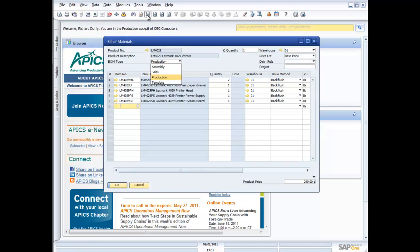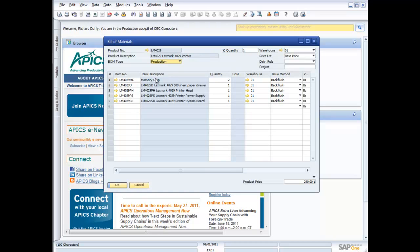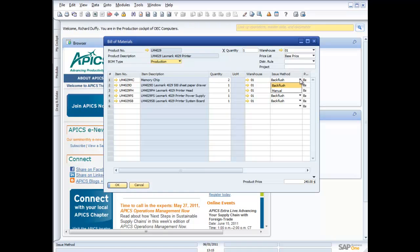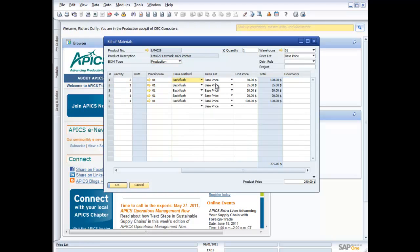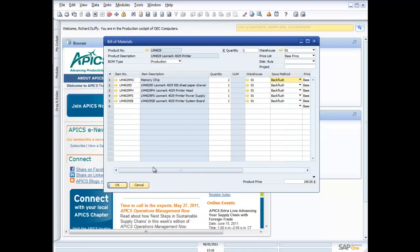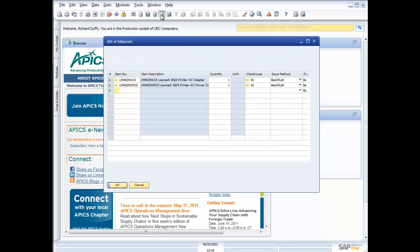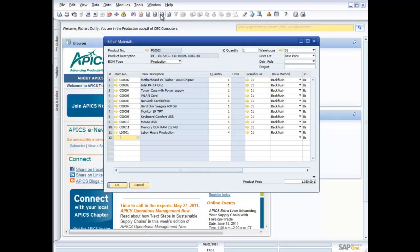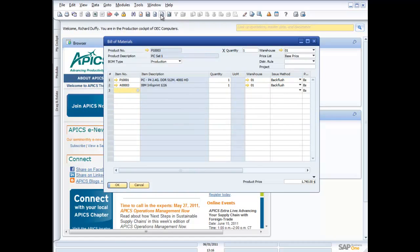Let's look at a couple of examples of these bills of materials. Here you can see I've got my Lexmark 4029 printer, and you can see what we put in this: two memory chips, paper drawer, printer head, power supply, and a system board. I'm putting in the quantities that I have, the warehouse that I'm pulling them from, and the issuing method. I'm either back flushing or I'm manually issuing the product against the production order. I've also got the base price that I use for the component items, and then I'm going to assemble my cost on the basis of that base price. I can add in my labor component as well if I want.